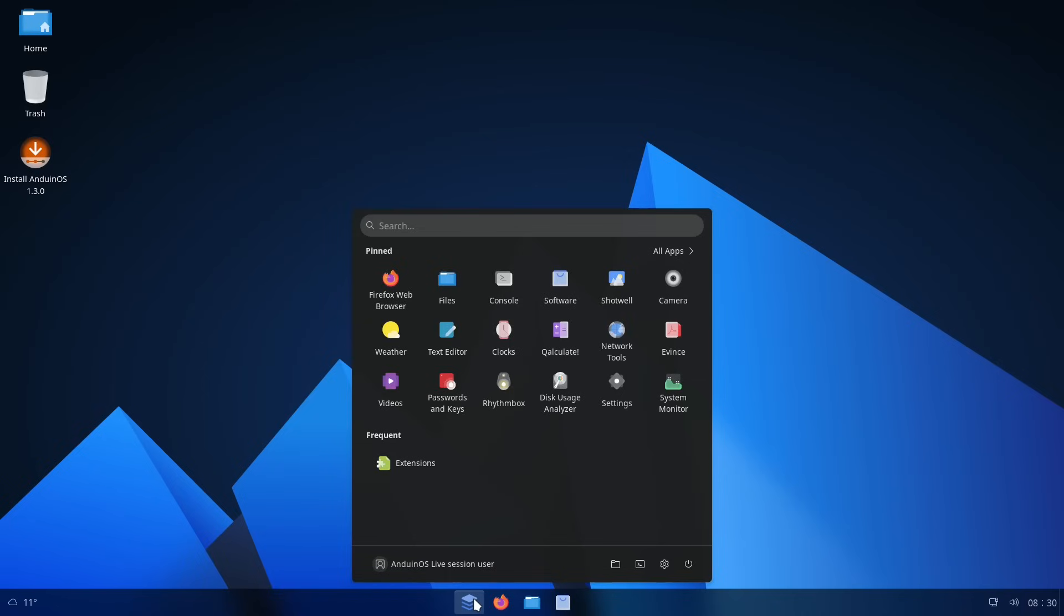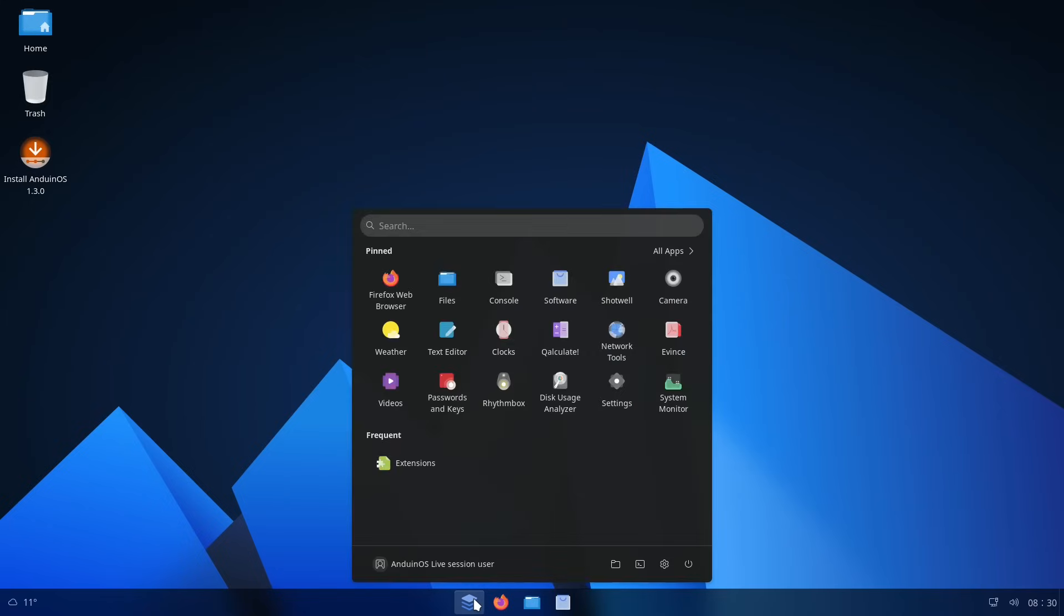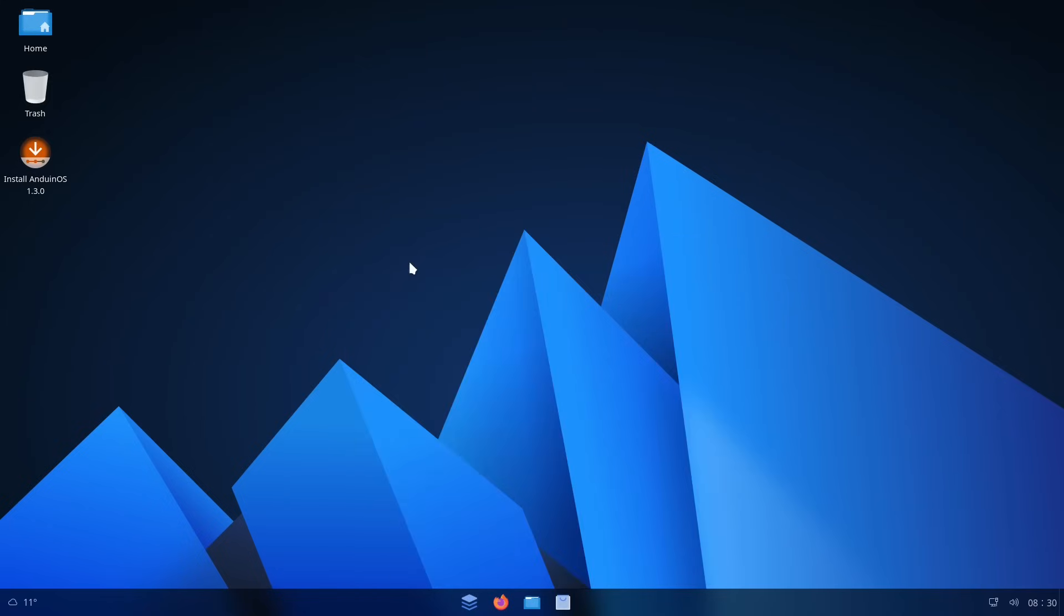The taskbar has the start menu right in the center, just like Windows 11. And I'm genuinely curious if this is something that people actually like. Obviously, Microsoft changed this to be the default position here in the center instead of off to the left like it used to be.